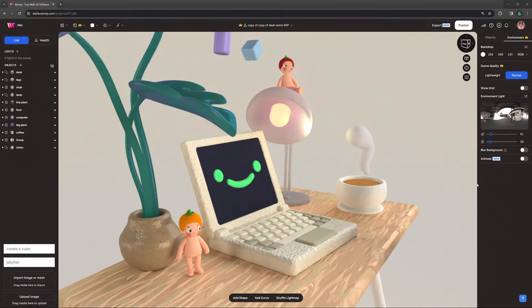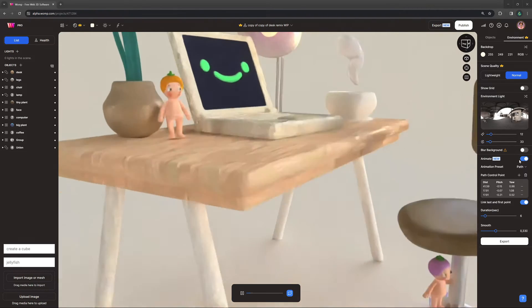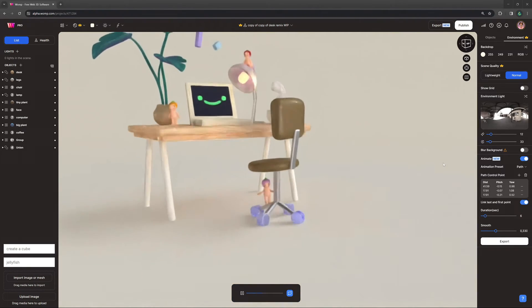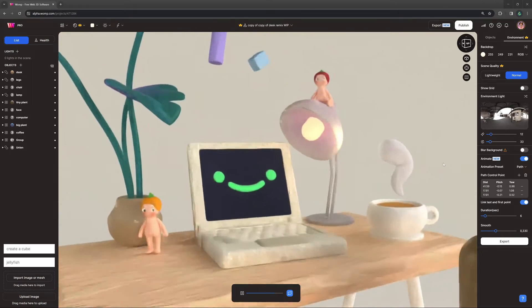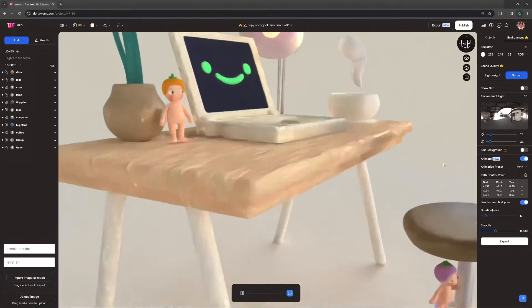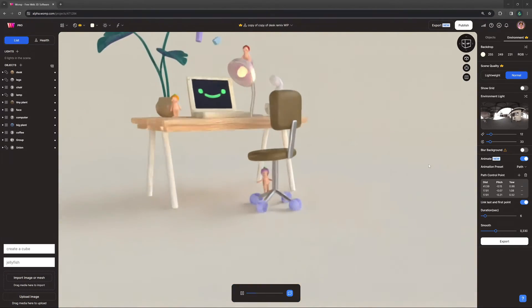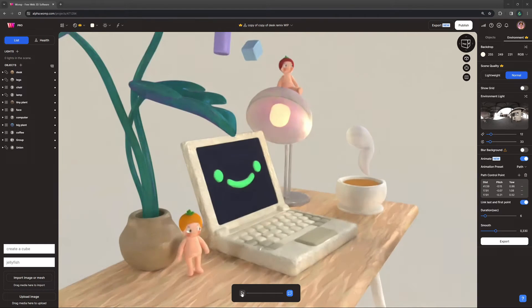Lastly, we have path animation, which is essentially adding keyframes to camera positions within the scene. The camera will then fly in a straight line from point to point that you set up.